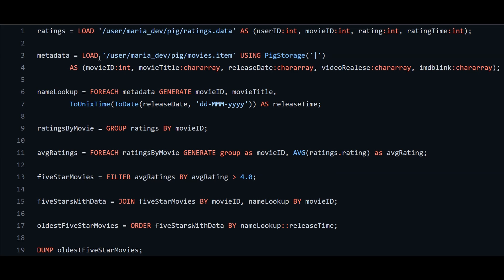So this is our Pig script. What we are doing is creating some relations — you can think of these just like a dataset or a dataframe as we dealt with in PySpark in previous lectures. The 'ratings' relation loads data from the ratings.data file using the LOAD method, pointing to the HDFS path.